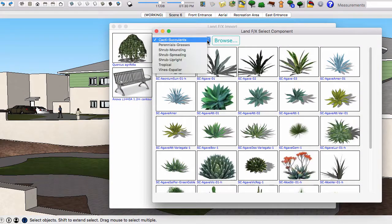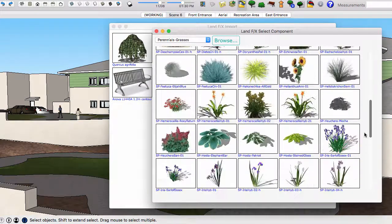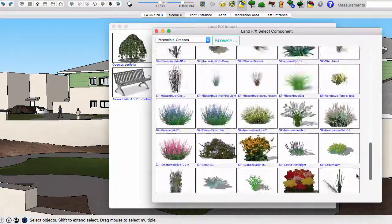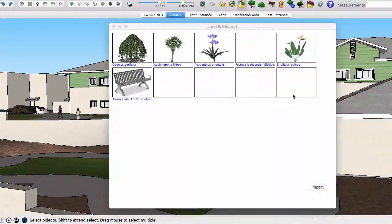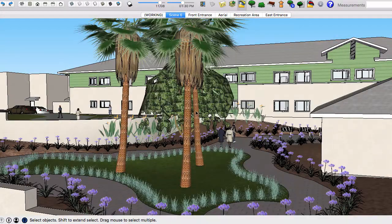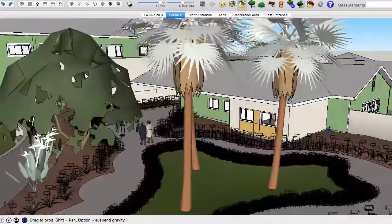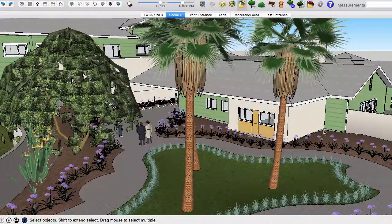LandFX comes with simple components ready to go or you can add your own HD components. Click import and symbols get imported with a randomized spin for a natural look.